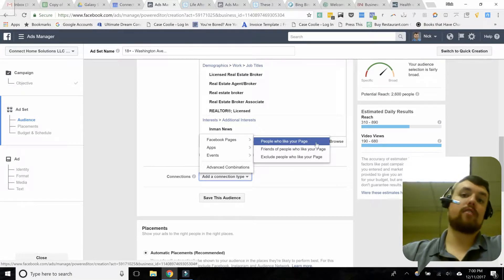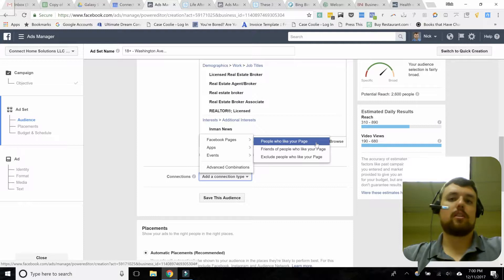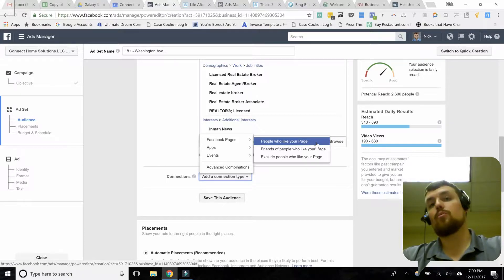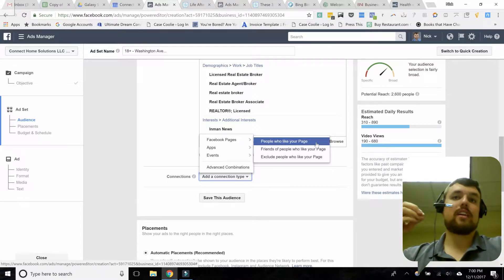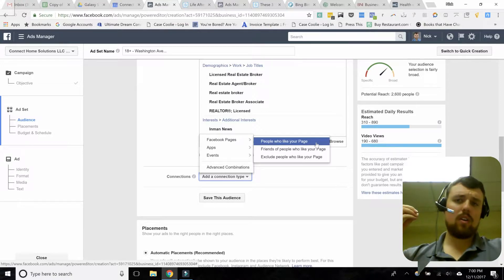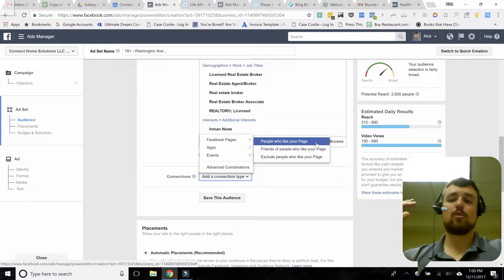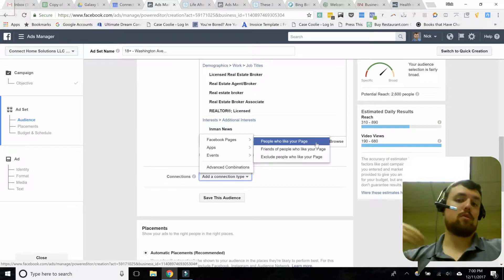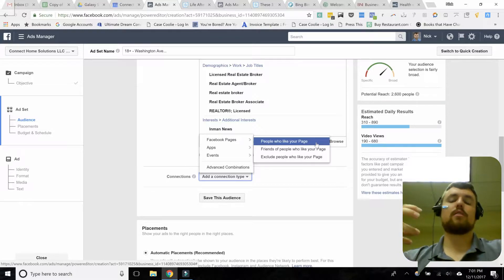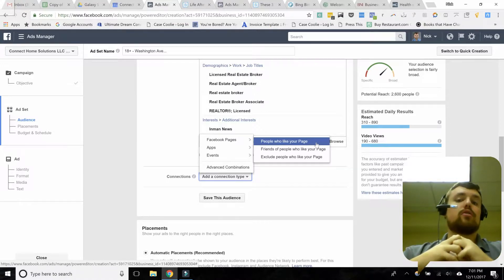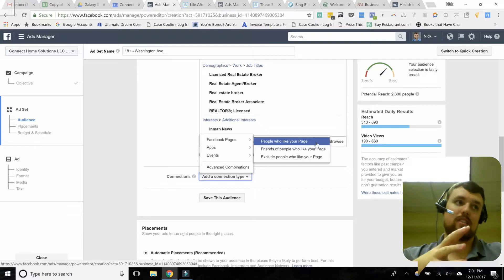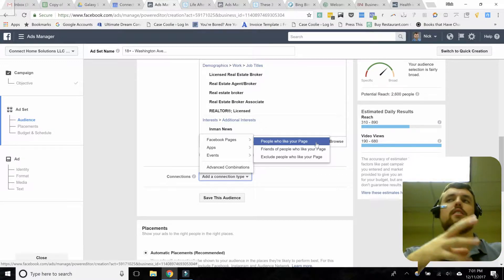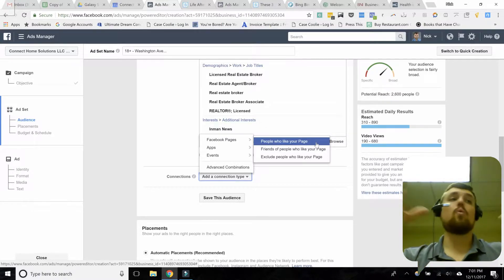You might be asking, why would I target people who already like my page? The reality is organic reach — the percentage of people who like your page who actually see a post — is getting lower every single day. When Facebook first started, that number was close to 100%. Now Facebook's algorithm only shows your best content to people, so a lot of times you'll post and barely anyone sees it. Some content gets shown to only 1% or 2% of your followers.